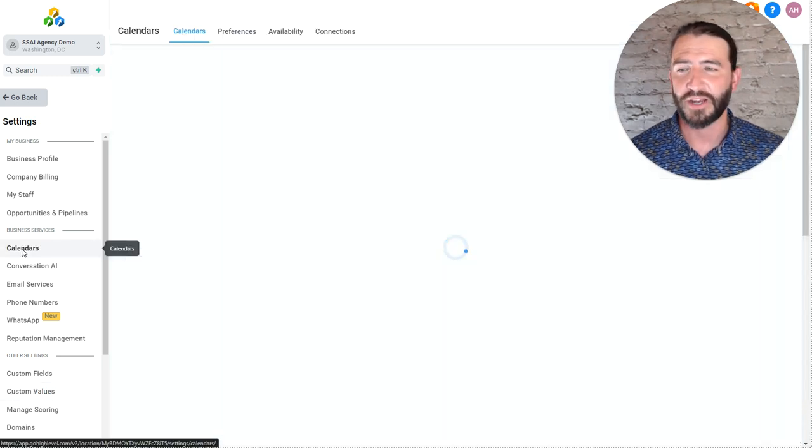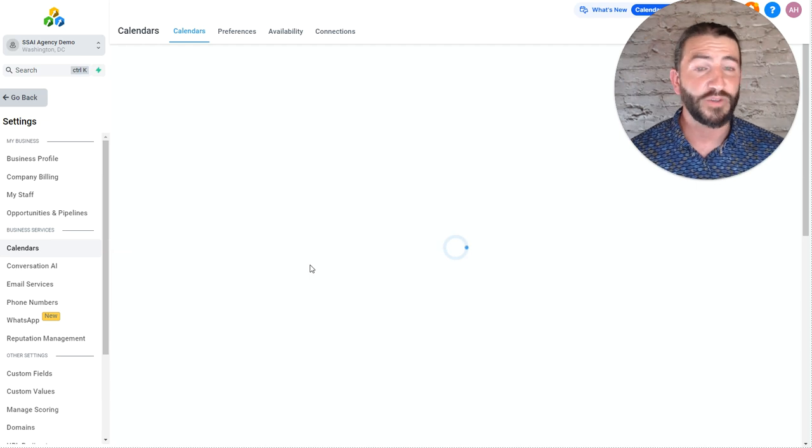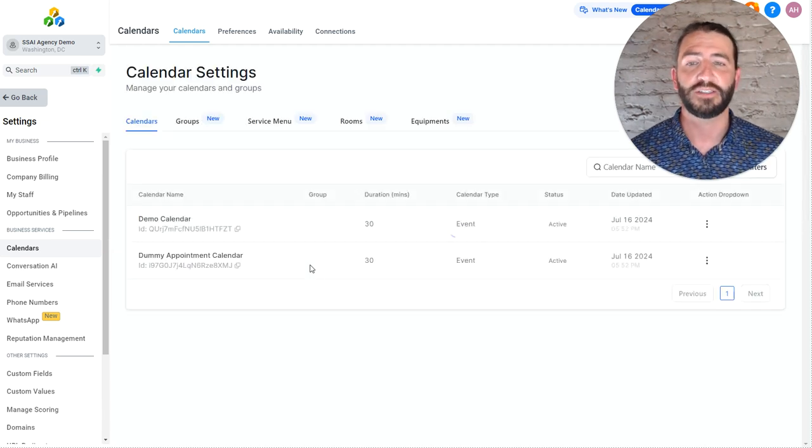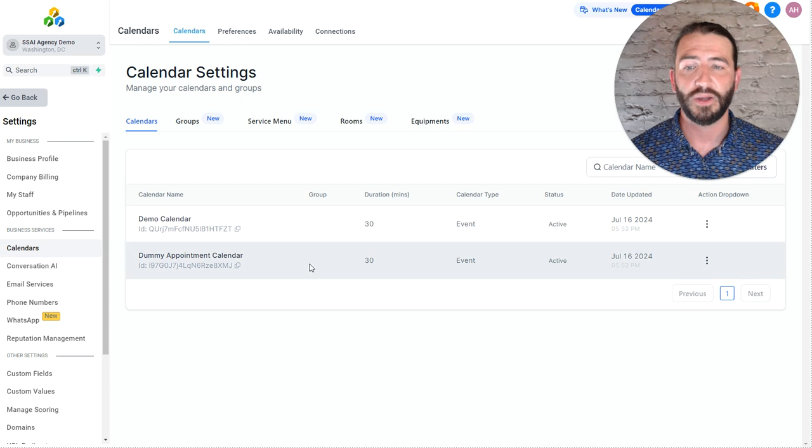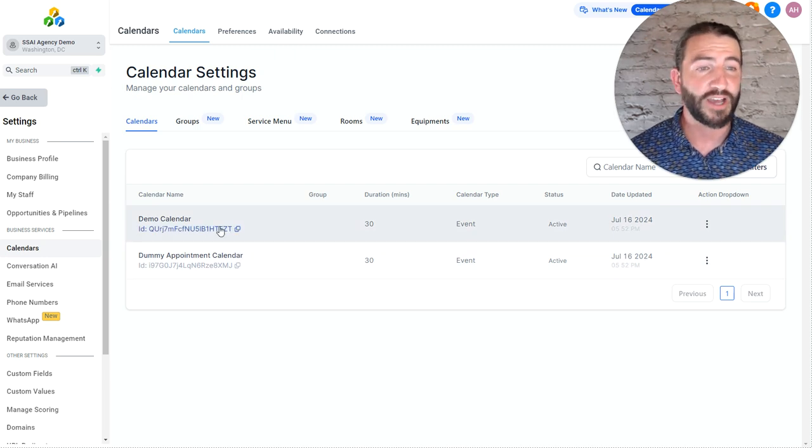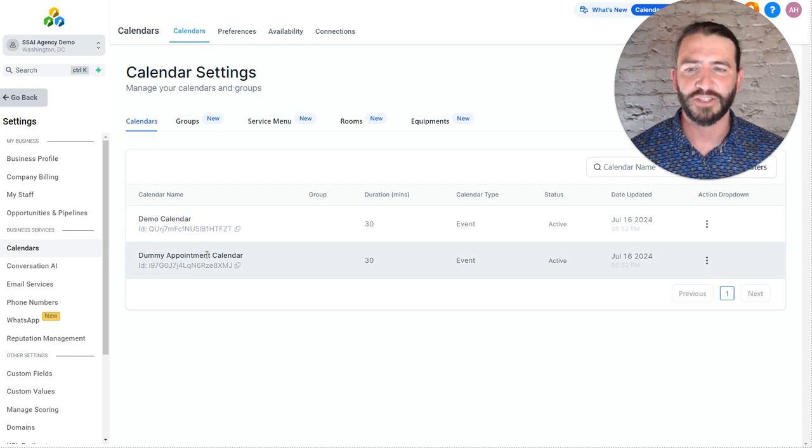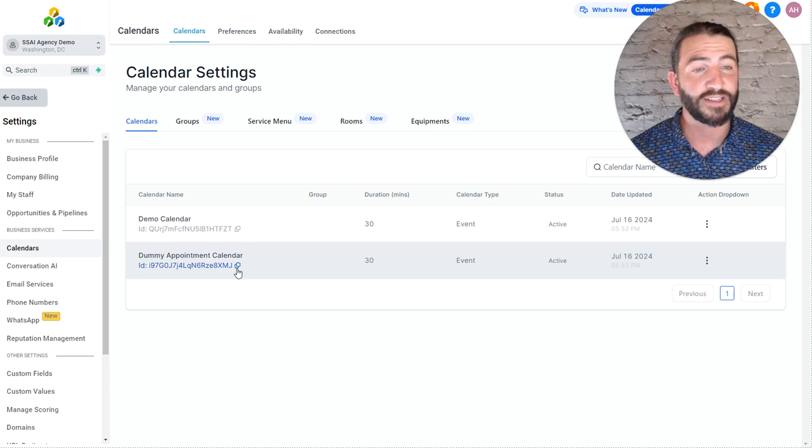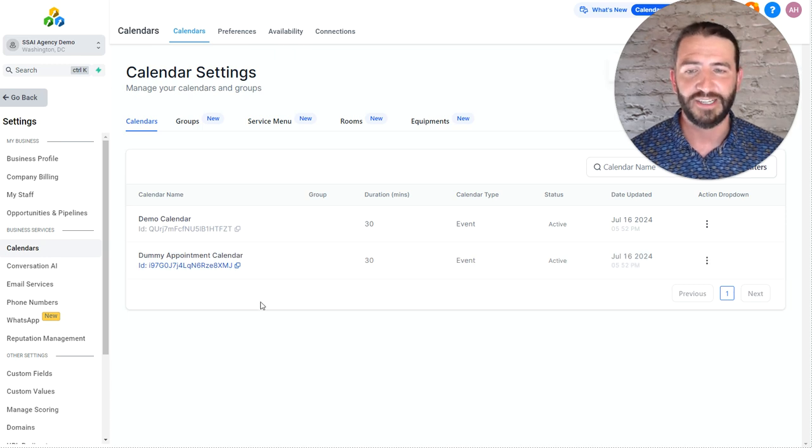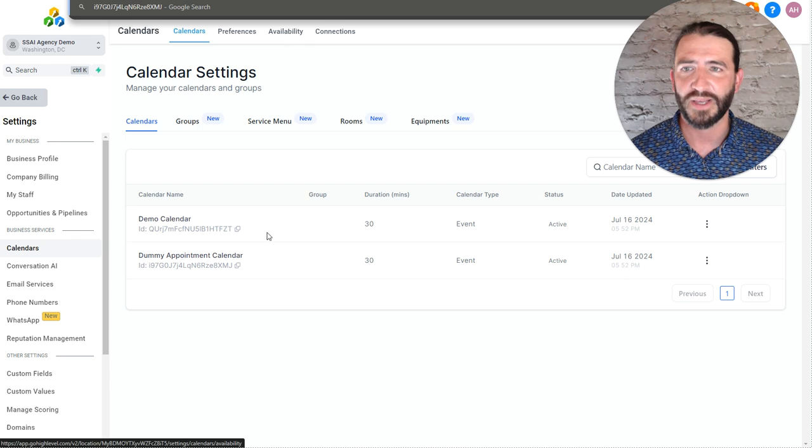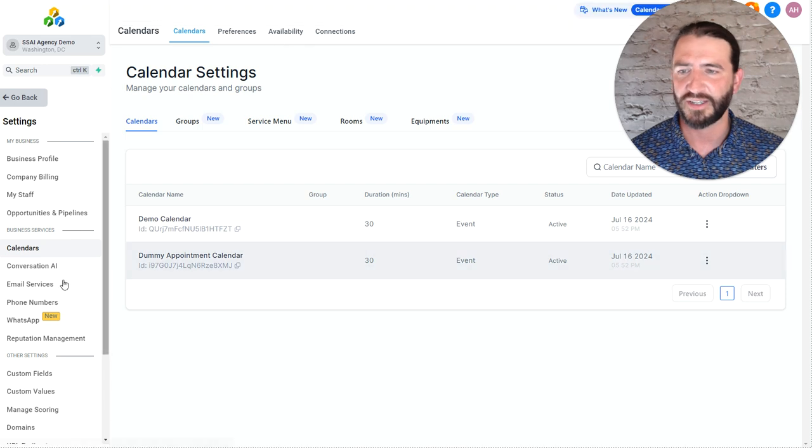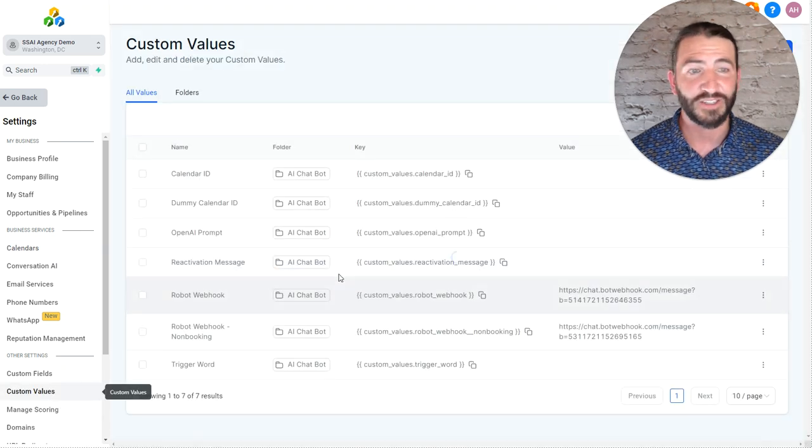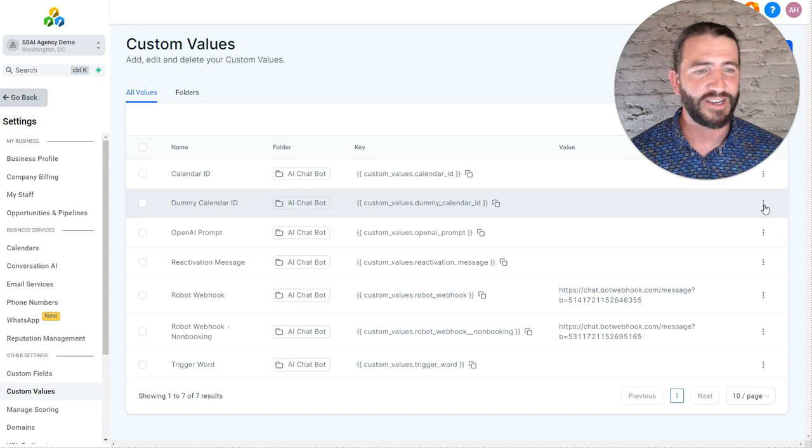The calendar ID will be the calendar that we actually want to book them onto. Now, this snapshot comes with a dummy calendar built in. And so that's easy just to use that. If you want to use the demo calendar that's in here, you can go for it. Or if you already have a calendar set up, you can use that instead. So first, let's grab the dummy appointment calendar by just clicking this copy button. And that's going to copy the calendar ID to our clipboard. Let's see, high-level is not giving me a message here, but it does appear to be copied. And so I'm going to head back over to custom values and update that here.